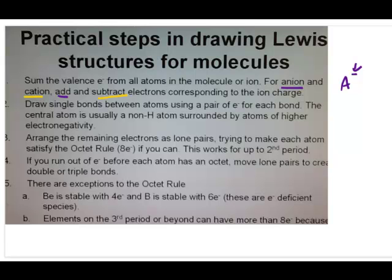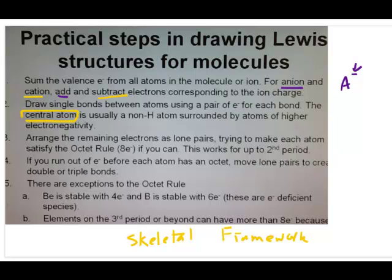Then the first thing you want to draw is the skeletal structure — the simplest structure where each of the atoms are connected by single bonds. A very important thing here is to identify an atom that would serve as the central atom. The central atom is a non-hydrogen atom surrounded by atoms of higher electronegativity; in other words, the central atom itself has the lowest electronegativity. You need to think back to your electronegativity trends to figure out which atom is going to be the central atom.